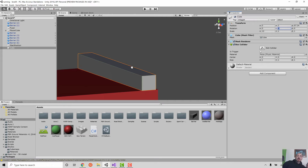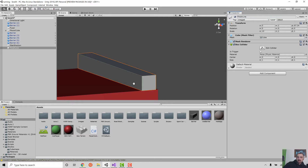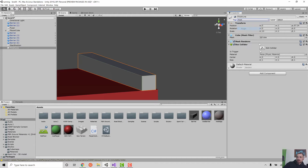Before we were having it so that when it smashed into something it would reset. We want to do the exact same thing here. This isn't a barrier, so you don't want to name it barrier. We want to name it something like 'finish line.' And then I can add the tag of 'finish.'